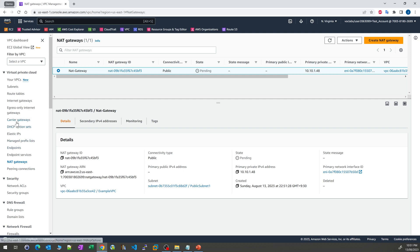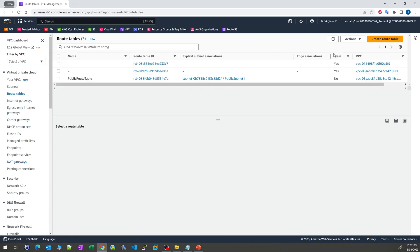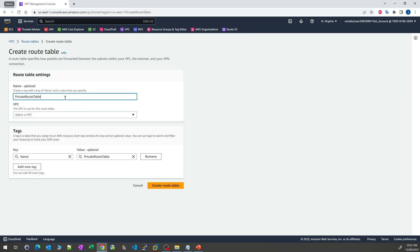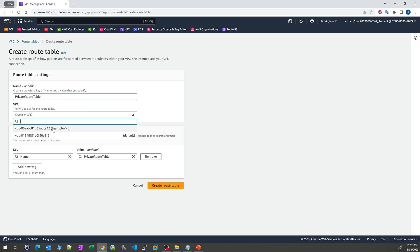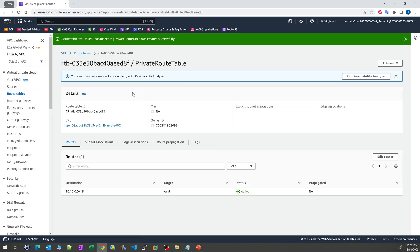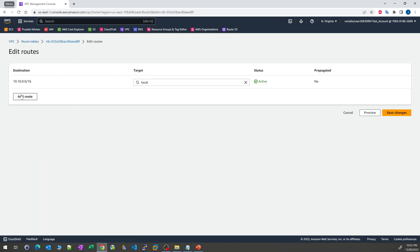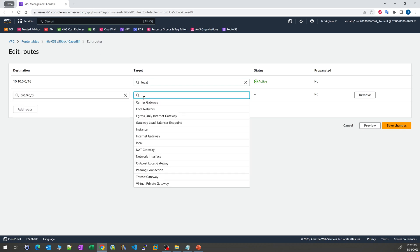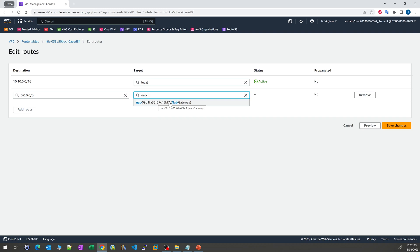While we wait for the NAT gateway, we go to route tables and create a private route table. We name it 'private route table' and select our VPC. Once created, we add a new route: similar to the internet route, but this time the target is the NAT gateway instead of the internet gateway. We select the NAT gateway from the list and save the changes.